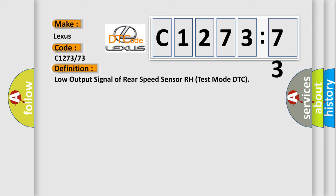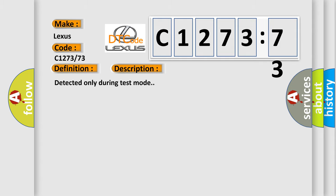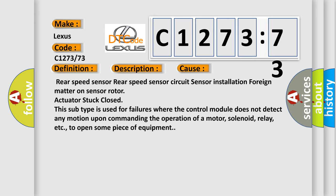The basic definition is: low output signal of rear speed sensor RH test mode DTC. And now this is a short description of this DTC code. Detected only during test mode.